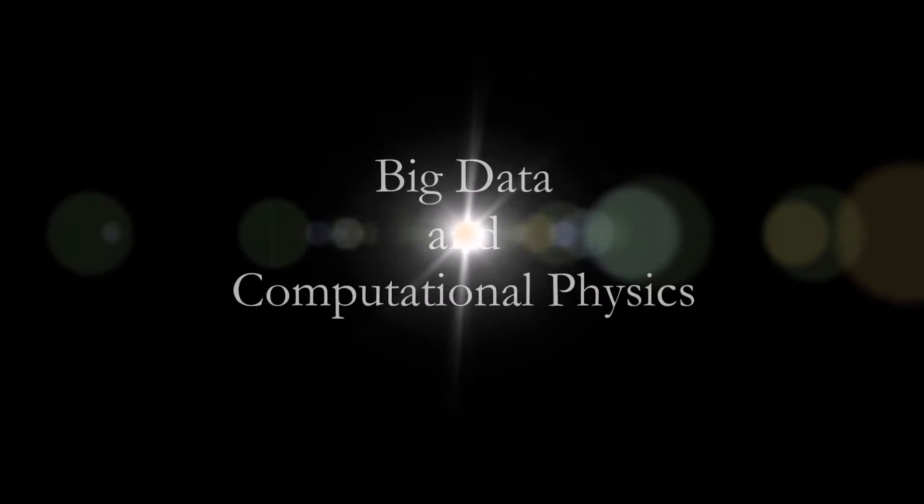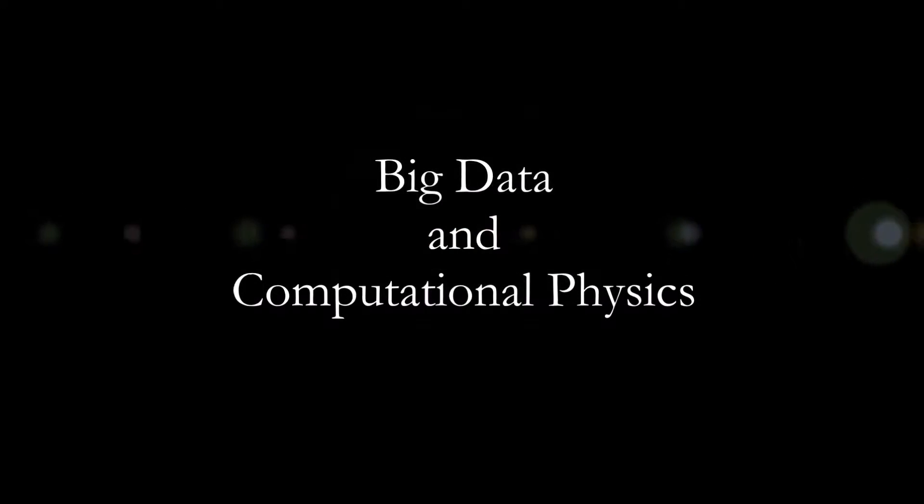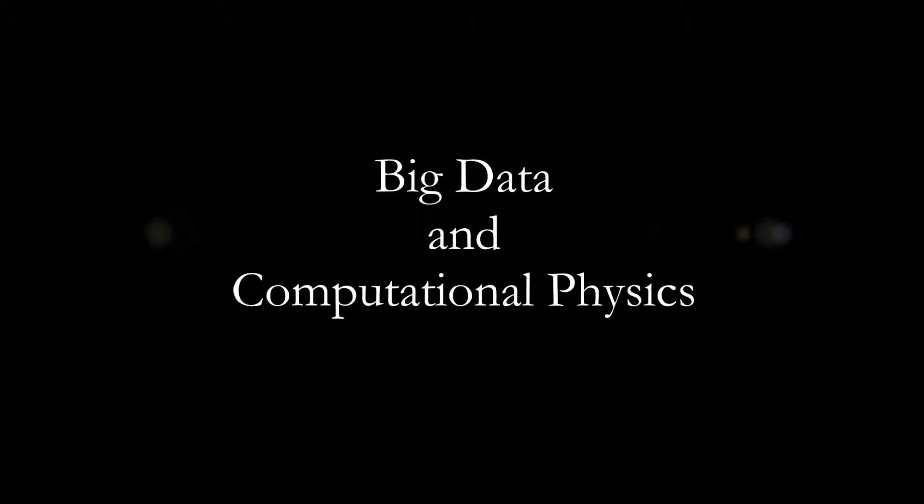In this video, we'll talk about the difference between regular data and big data in computational physics. Hopefully you'll be able to see the differences clearly.